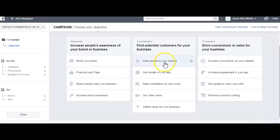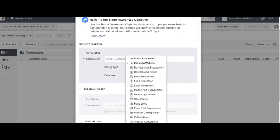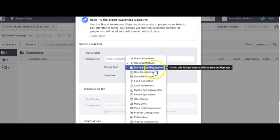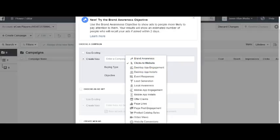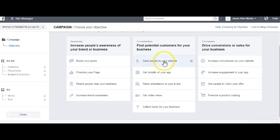Moving on, we have Send People to Your Website, which in the old Power Editor is Clicks to Website. Whenever you want to run an ad where you're going to get people most likely to click through to your website, you'll run the Clicks to Website or Send People to Your Website ad objective.